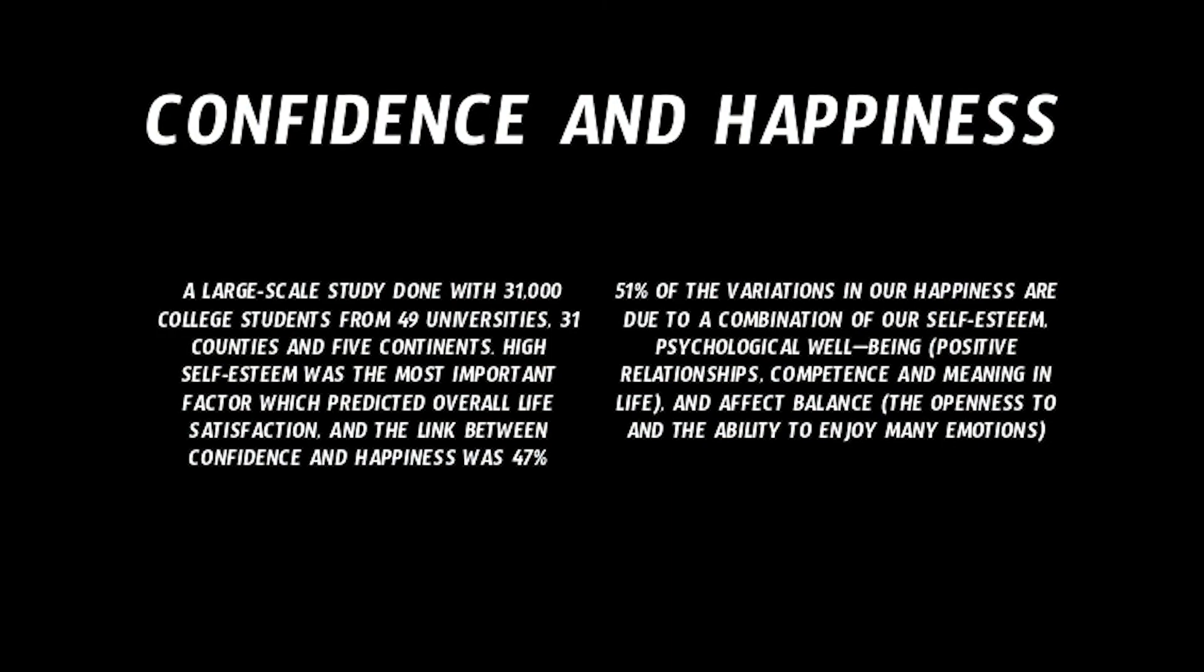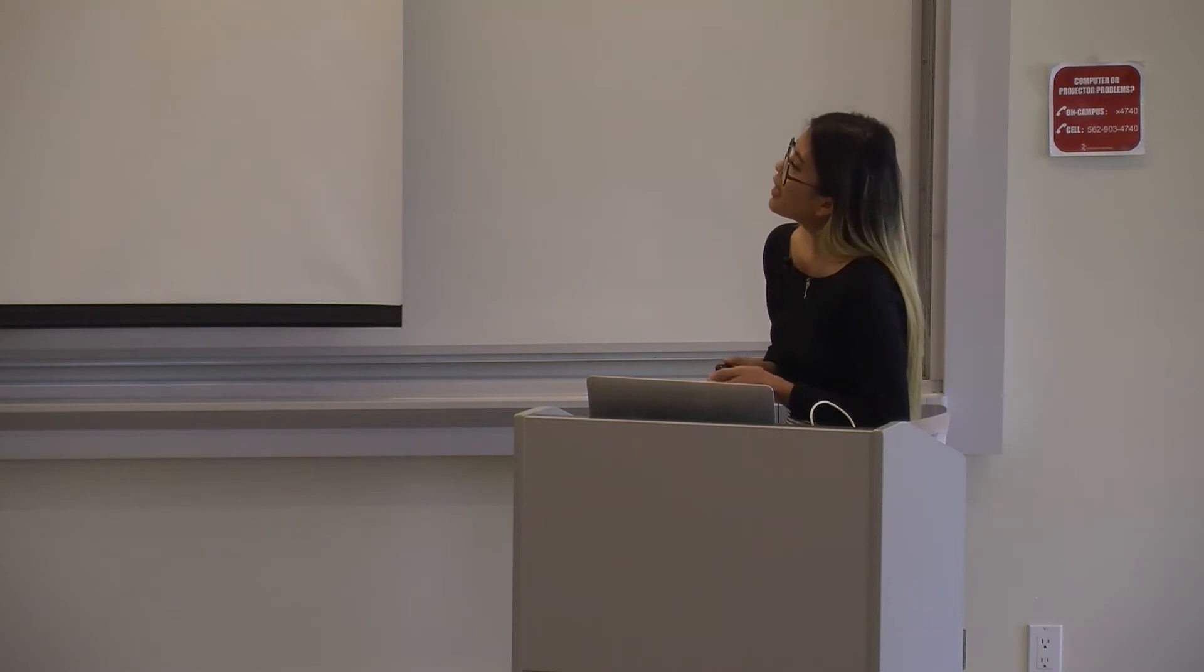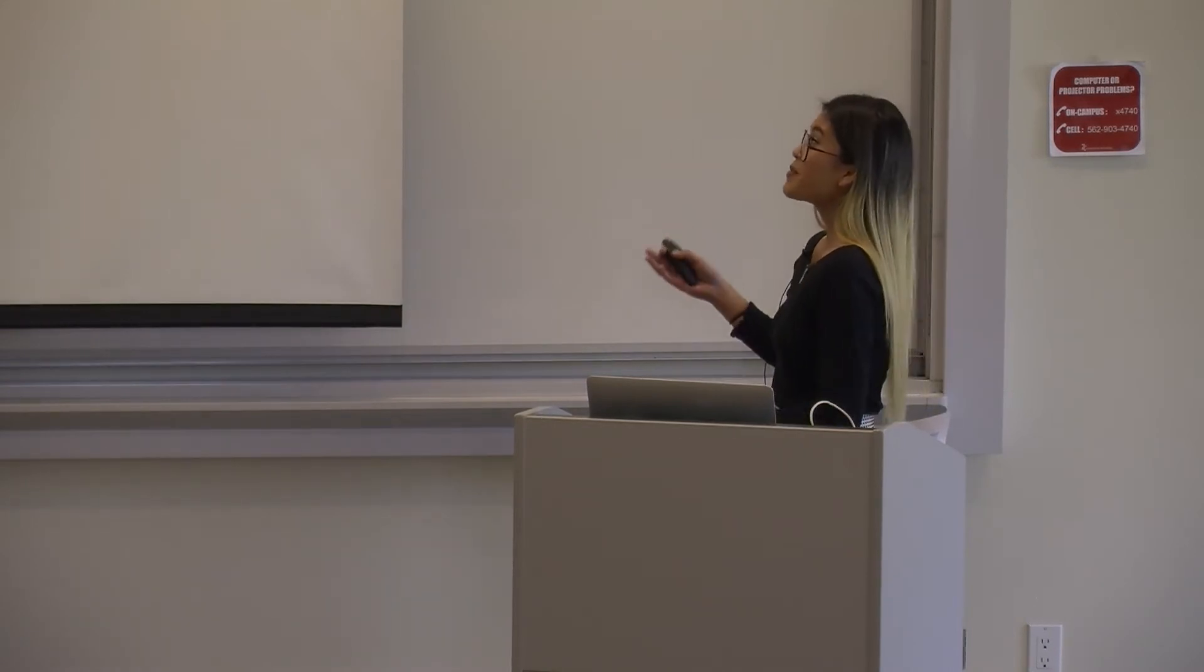So a large-scale study done with 31,000 college students from 49 universities, 31 counties and five continents found that high self-esteem was the most important factor which predicted overall life satisfaction. And the link between confidence and happiness is 47%. 51% of the variations in our happiness are due to a combination of our self-esteem, psychological well-being, and effect balance. And I took the stats route in high school, so 47% of 51% is very high in the world of stats, just considering how many people are involved in the study. But you can see obviously that confidence and happiness go hand in hand.